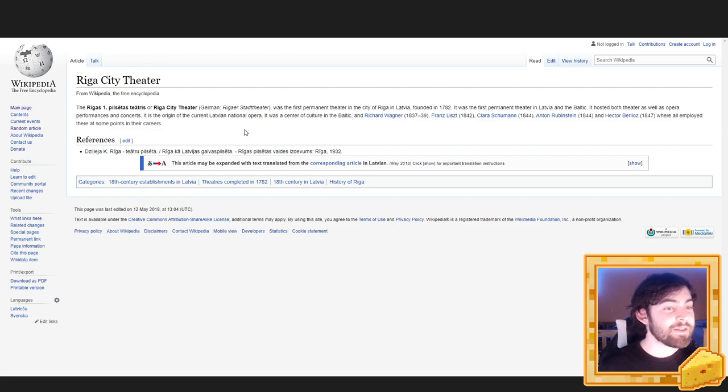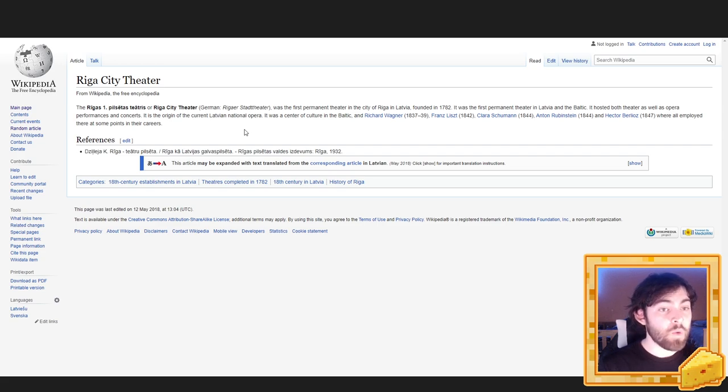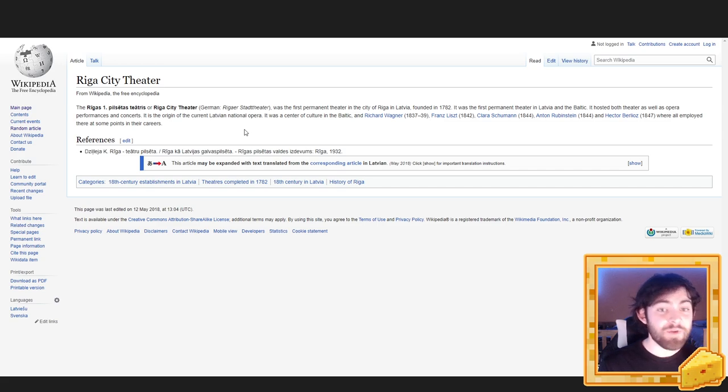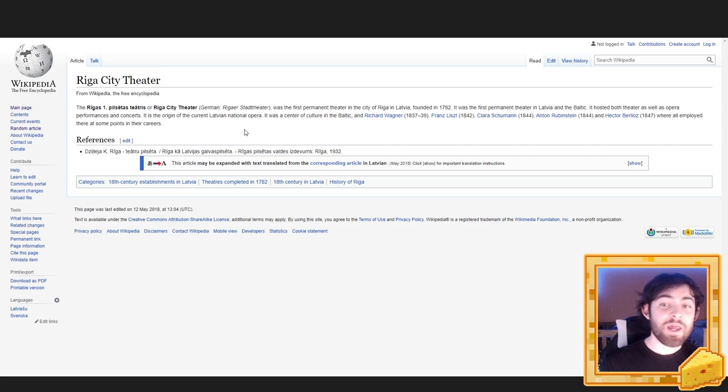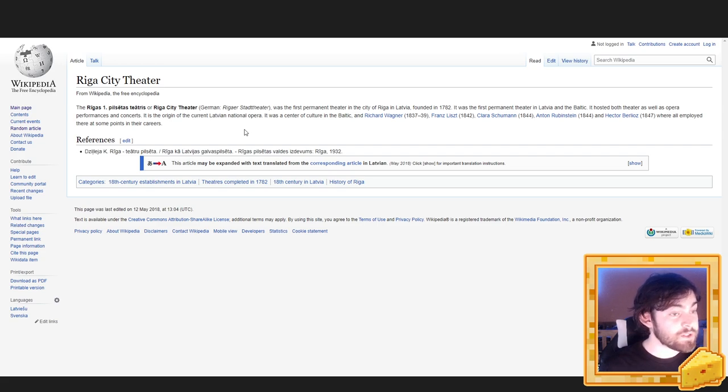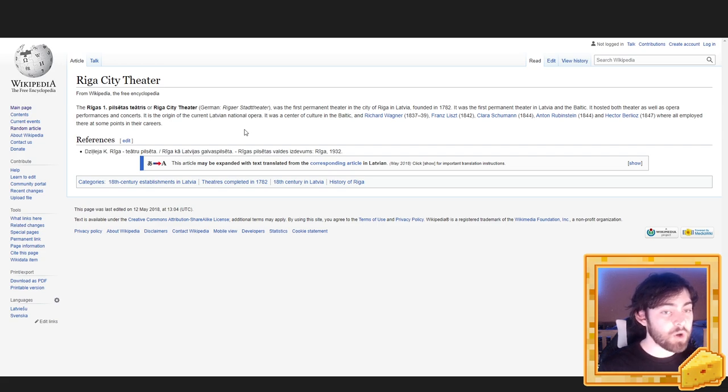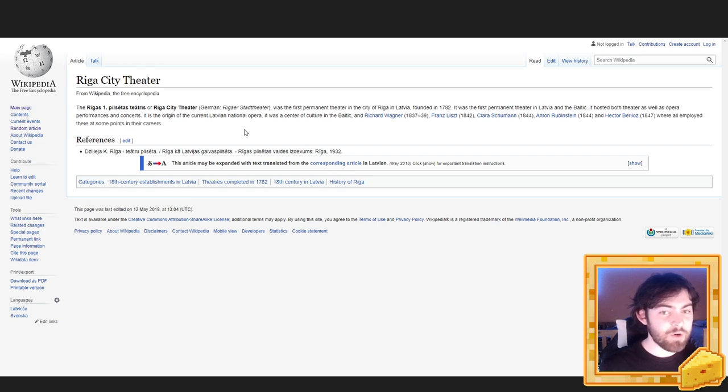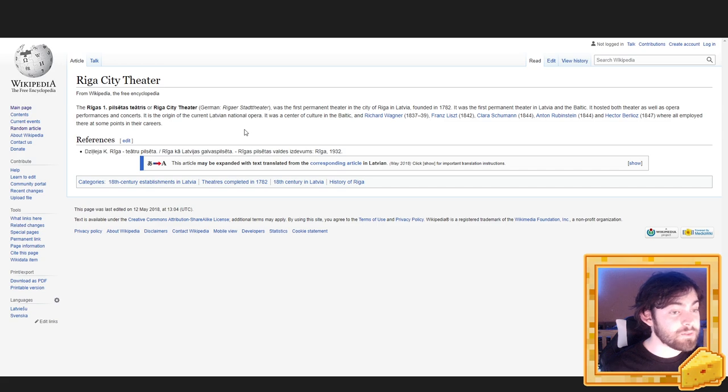Riga City Theatre. The Riga City Theatre, or Riga City Theatre, was the first permanent theatre in the city of Riga in Latvia, founded in 1782. It was the first permanent theatre in Latvia and the Baltic. It hosted both theatre as well as opera performances and concerts. It is the origin of the current Latvian national opera. It was a centre of culture in the Baltic, and Richard Wagner, Franz Liszt, and Clara Schumann, Anton Rubenstein, and Hector Berlioz were all employed there at some points in their careers.